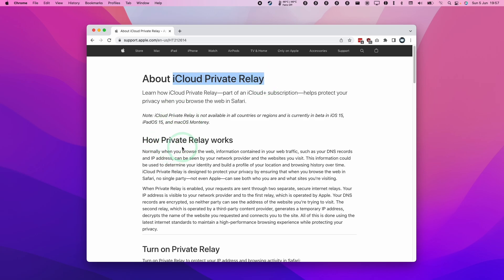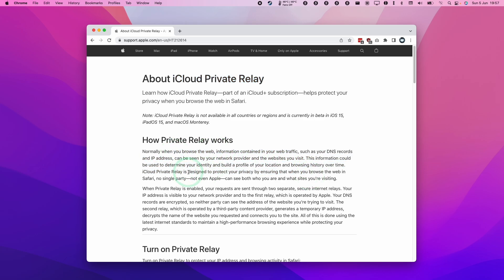iCloud Private Relay is a VPN type service which allows you to anonymize your IP address and your digital activity on the internet. Turning this on is going to help protect your privacy and it means your internet requests are sent through two separate internet relays which are encrypted, which makes it more difficult to determine who you are when you visit a website or connect to a service on the internet.